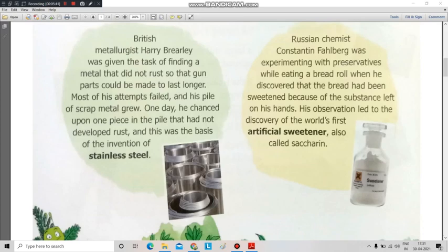Next is artificial sweetener. What is an artificial sweetener? They work as a substitute in the place of a sweetener. Russian chemist Konstantin Fahlberg was the inventor. One day he was just experimenting with preservatives while eating a bread roll.